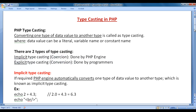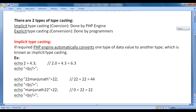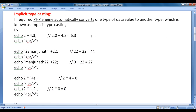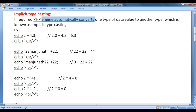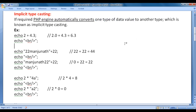Let's understand implicit typecasting. If required, the PHP engine automatically converts one type of data value to another type, which is called implicit typecasting.